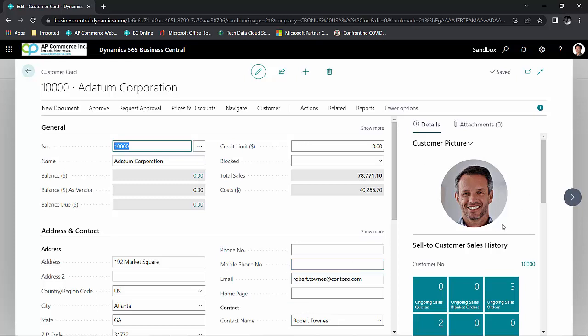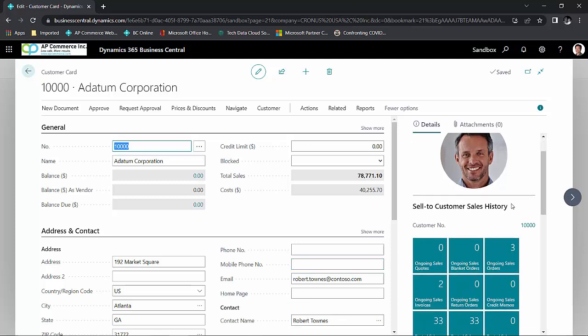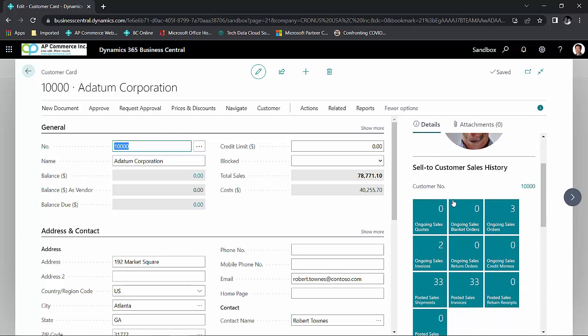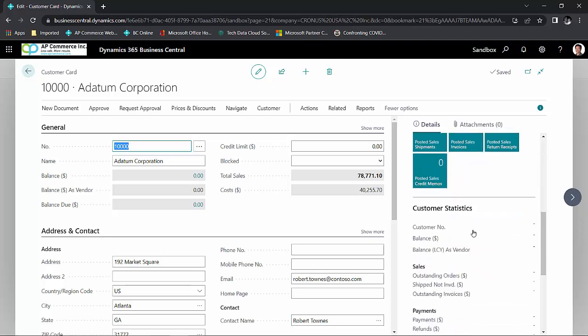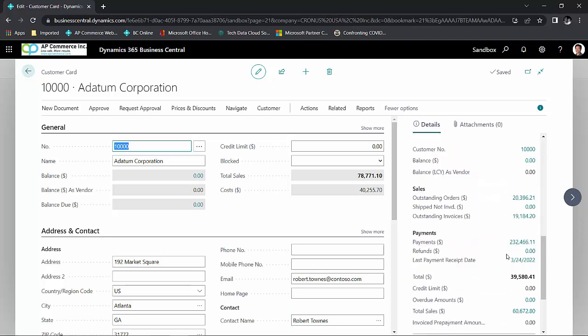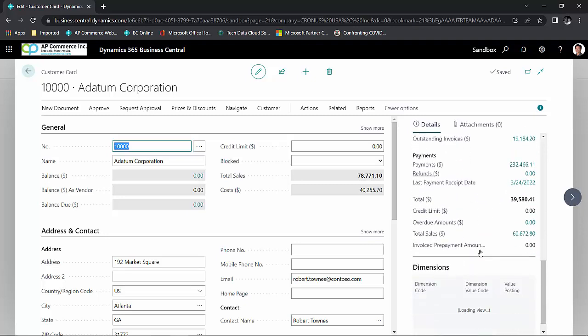On the right hand side, I can see the different fact boxes that pertain to this customer. These fact boxes will give you additional information relating to this particular customer. So I can see the sales history. If I scroll down, I can see the quick statistics for this customer.